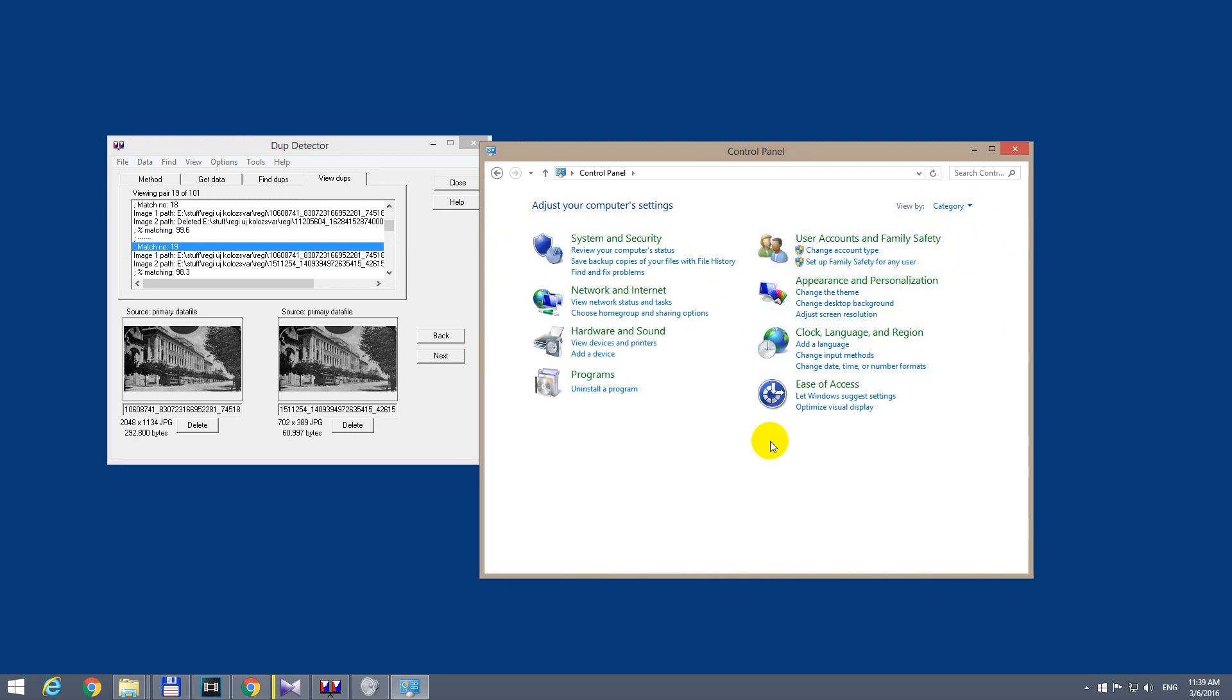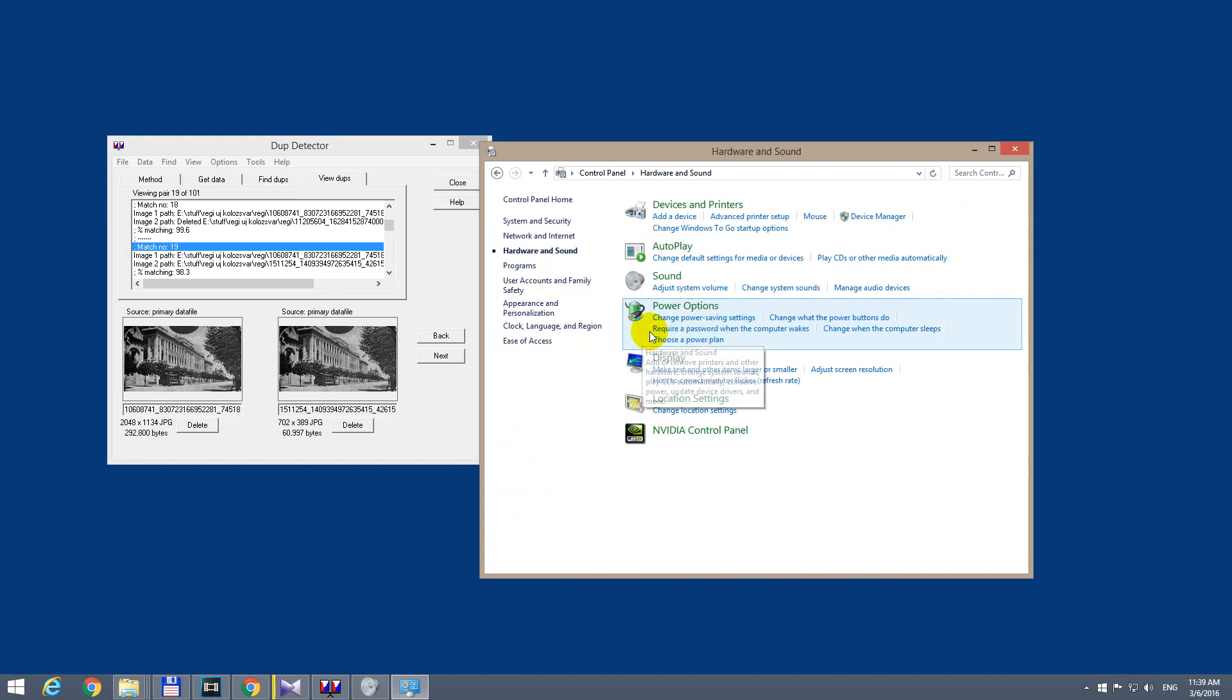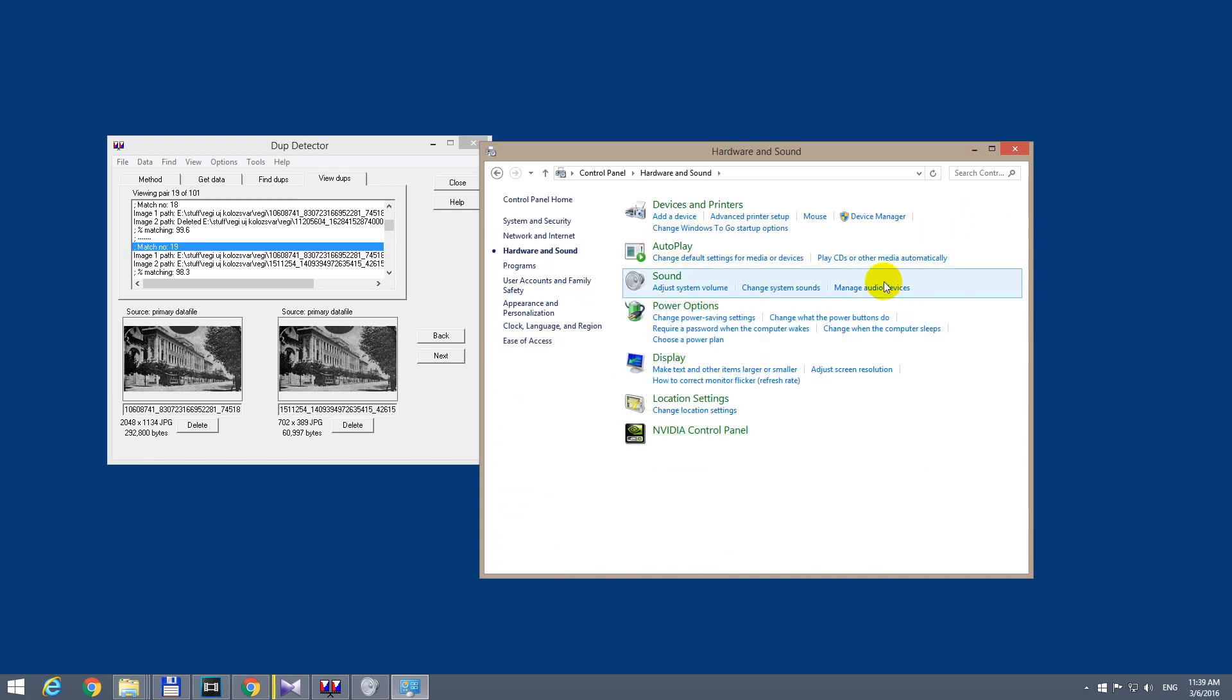Let's switch back to categories, so it's hardware and sound. And then here at sound, we have change system sounds.